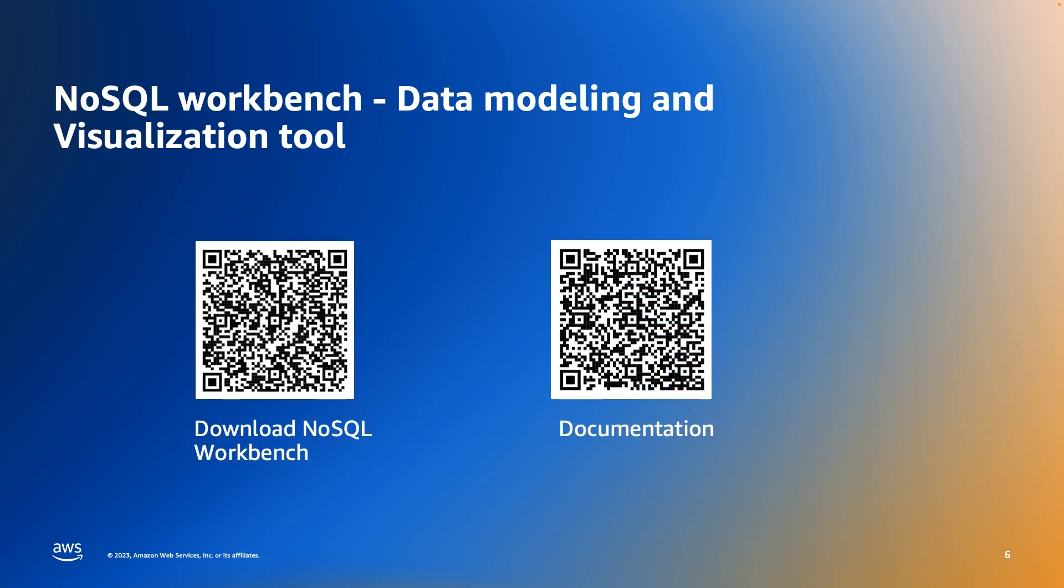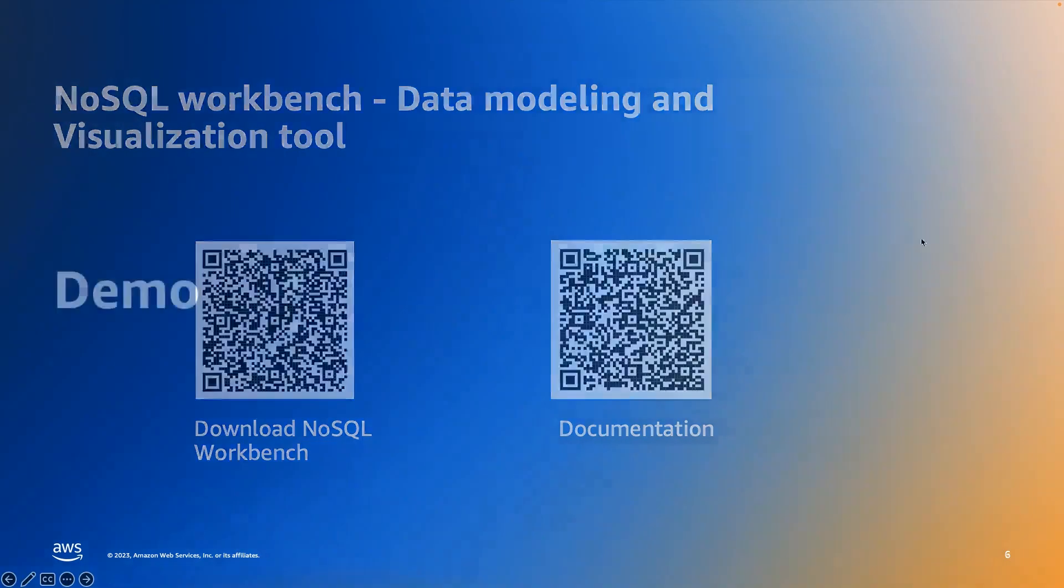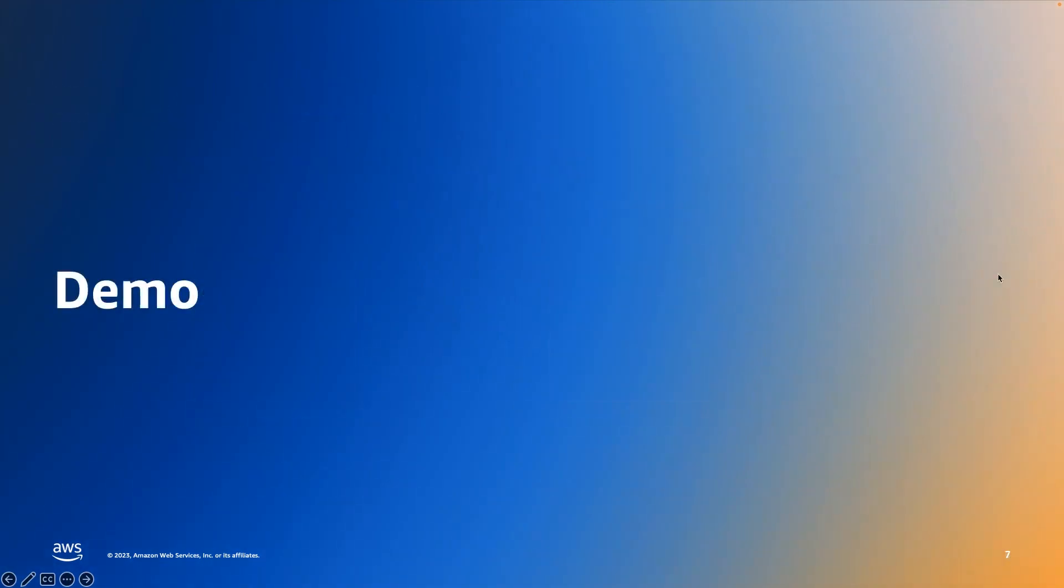Here's a set of QR codes for you where you can go and download NoSQL Workbench, and there is a QR code for related documentation. Take an opportunity to download this. You can either follow along or use it at a later time. Now it's time for a quick demo. Let me show you NoSQL Workbench in action.